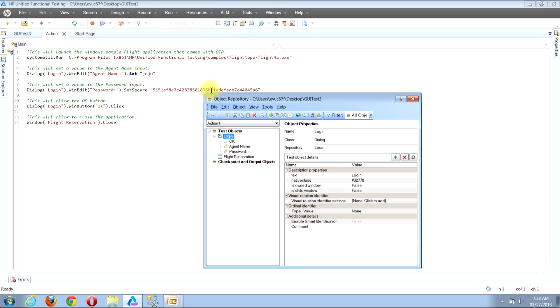You'll notice that once I click the button, we're now presented with the object repository window. You'll see that title in the top left corner of the window. I'll now click to close this.